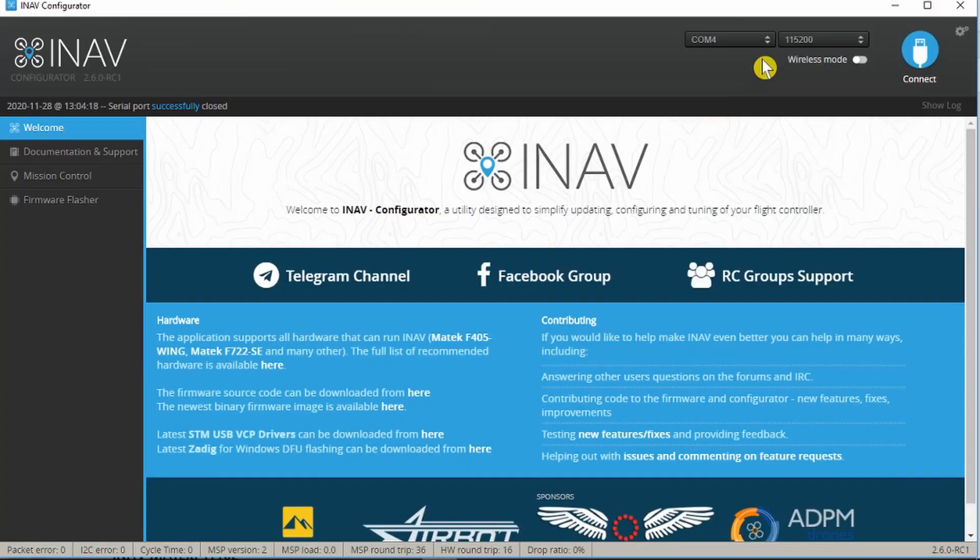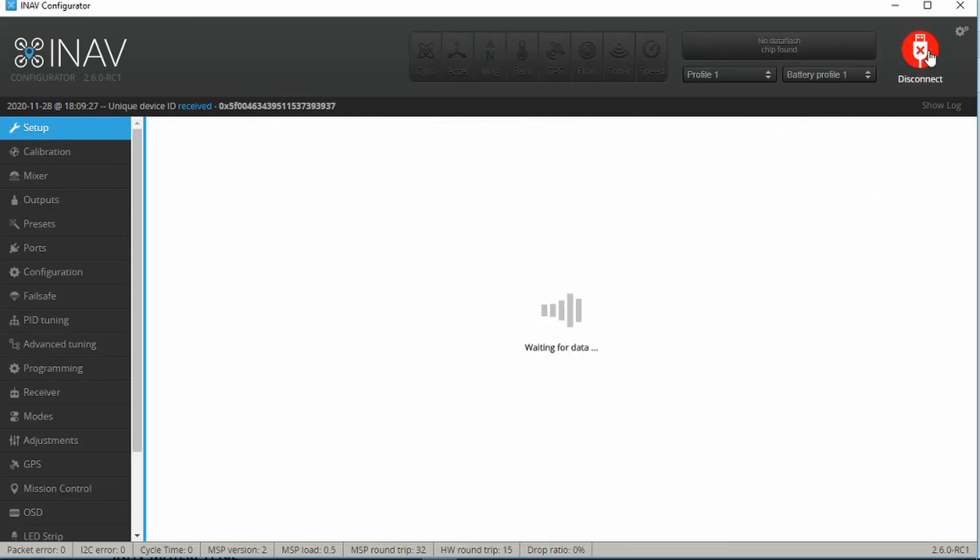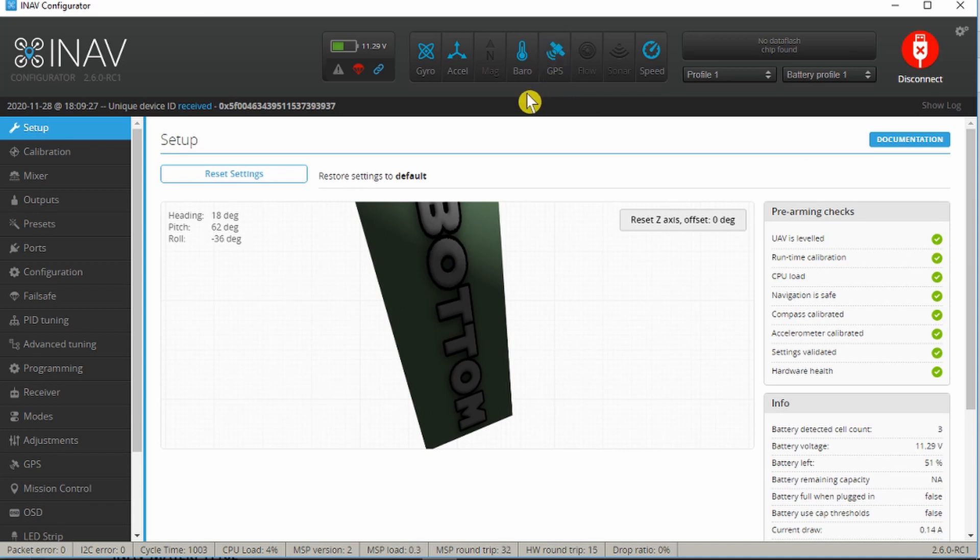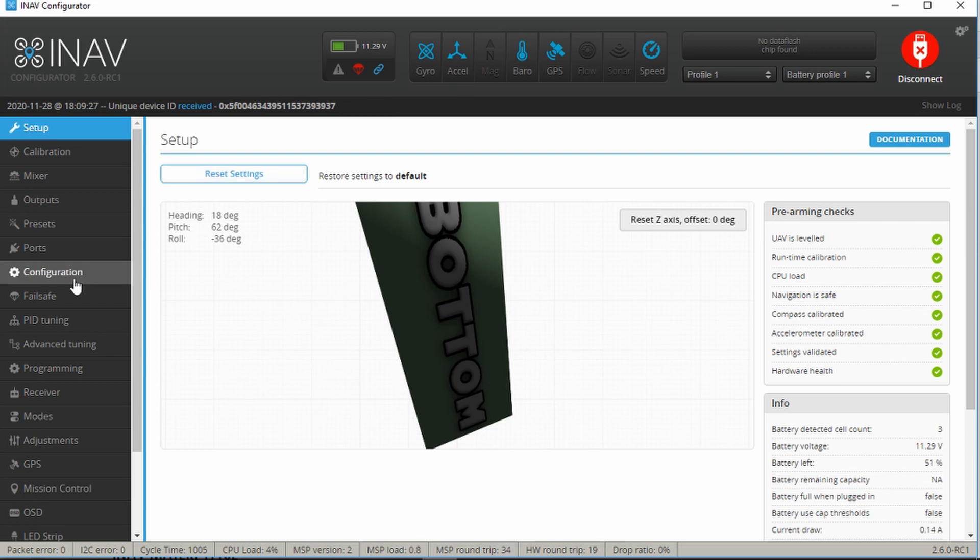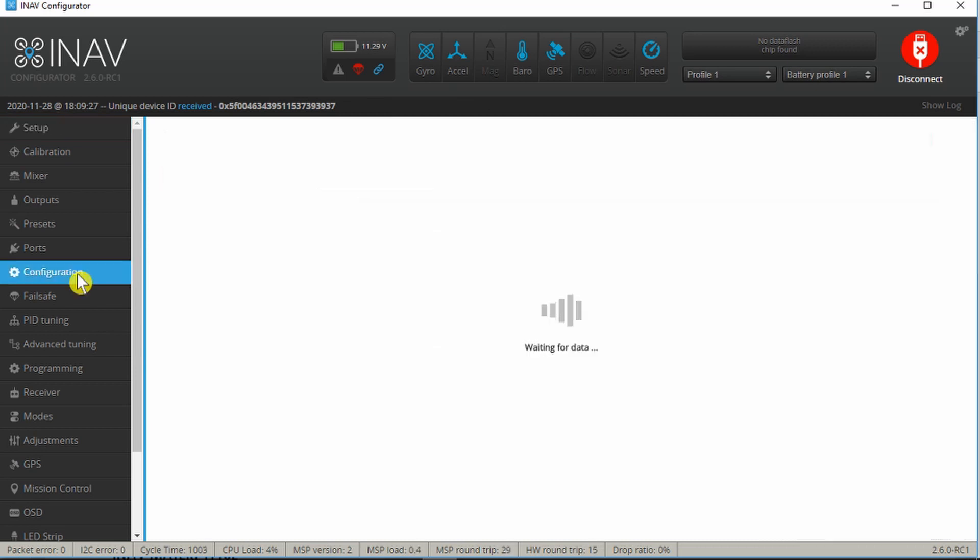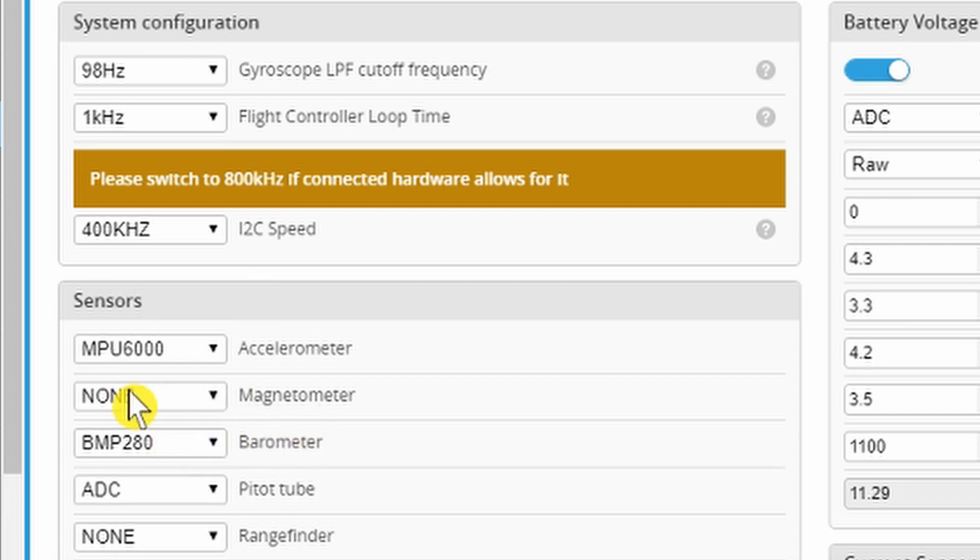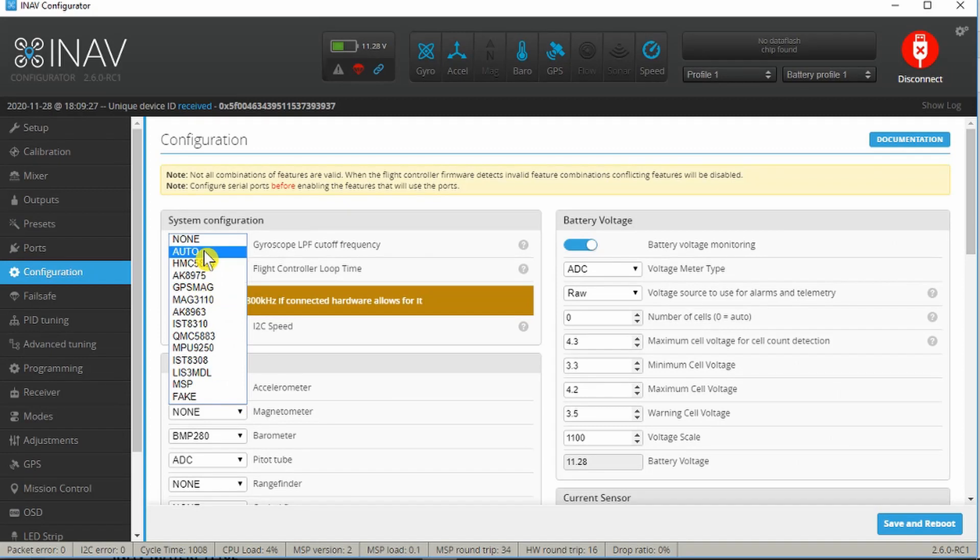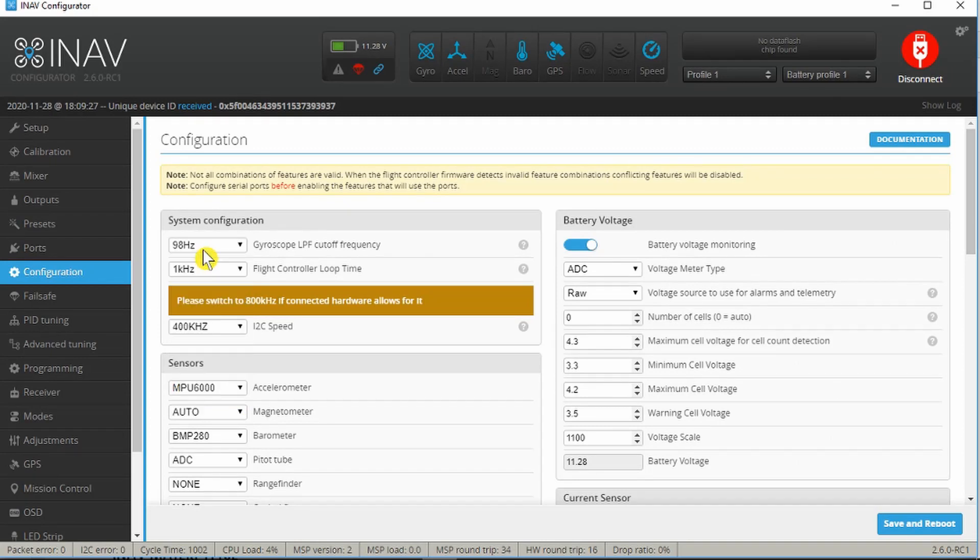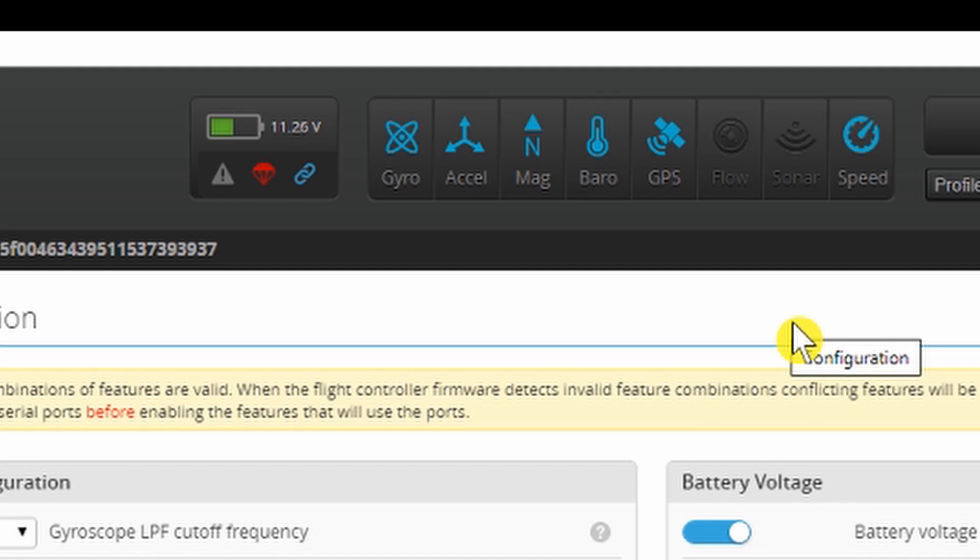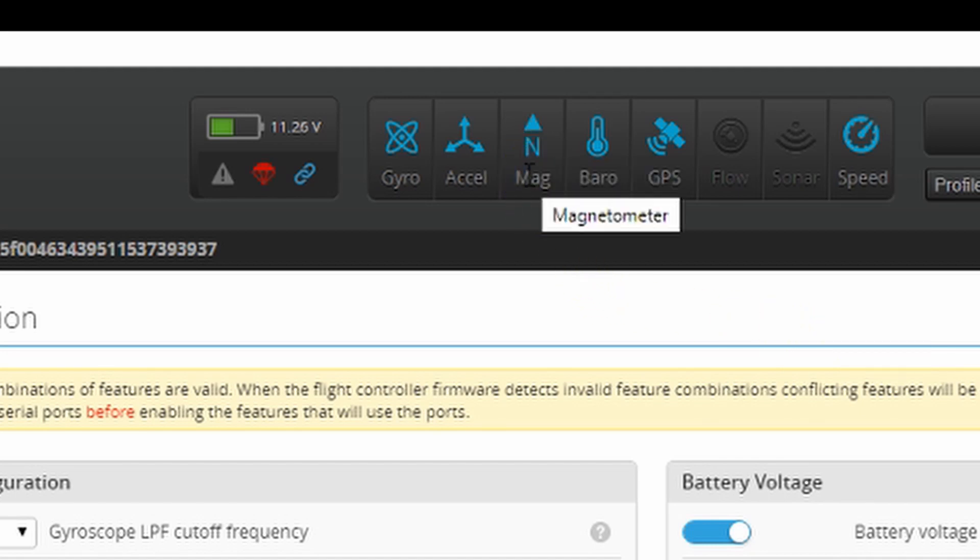Just to wrap up this video, one thing I forgot to do after I configured the GPS, we can see it working up there, was to set up the magnetometer or compass. Let's go down into configuration. And we have in sensors here, the magnetometer currently switched off or none. Put that to auto and save and reboot. And when iNav reloads we now can see our compass. That then wraps it up for this particular video.